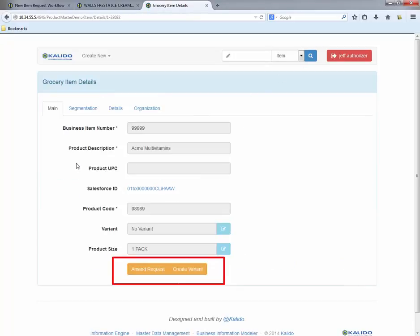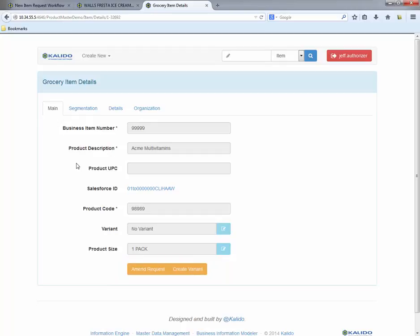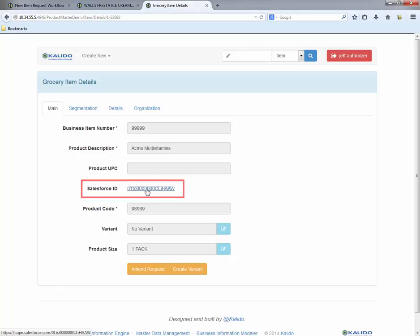We have the option now to create an amend request or request a new variant for this particular item. Notice the Salesforce link in the detail record. Let's click the link and see the new item in Salesforce.